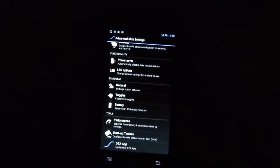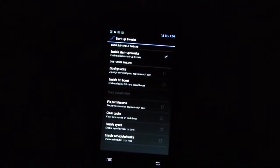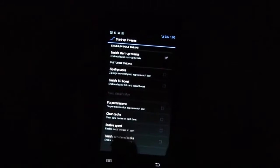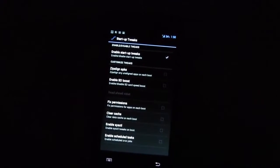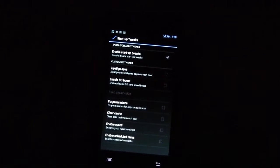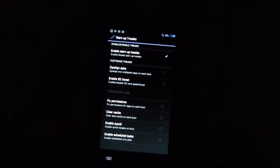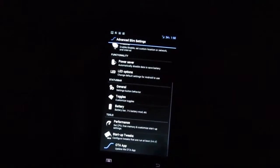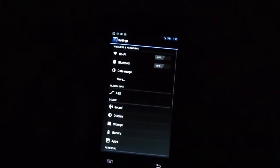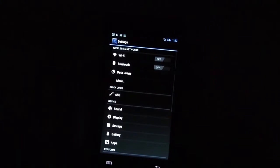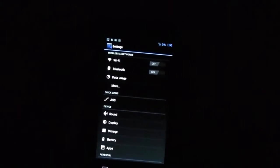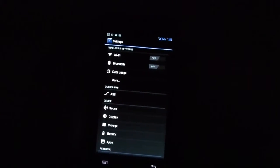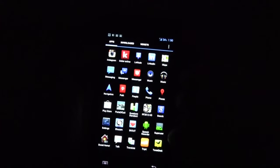And what else do we have? We have a couple of startup tweaks here. Enable SD boost and you can clear your cache over here. So a lot of little tweaks to improve the performance of your phone in general.